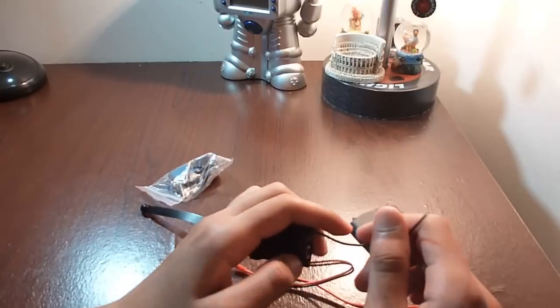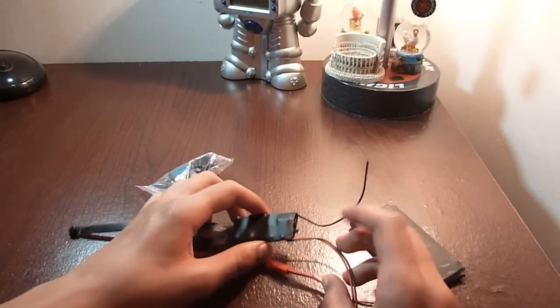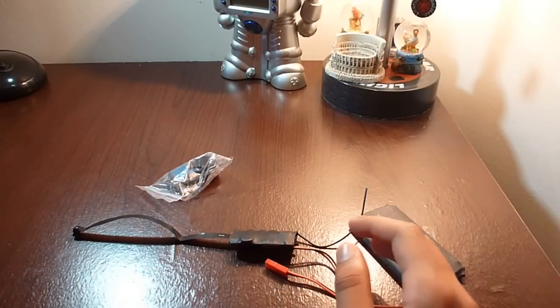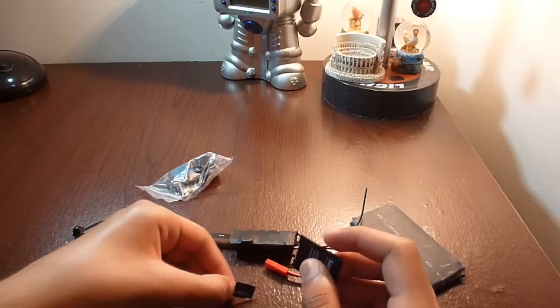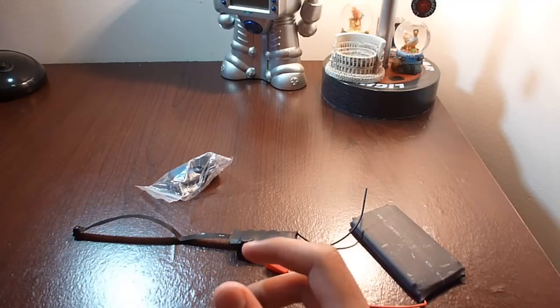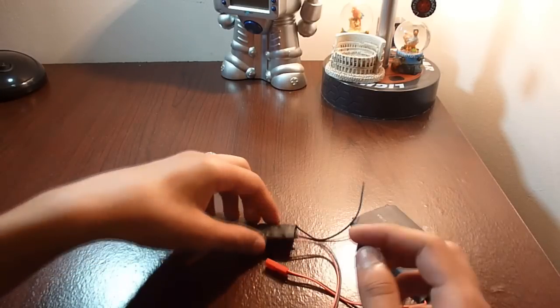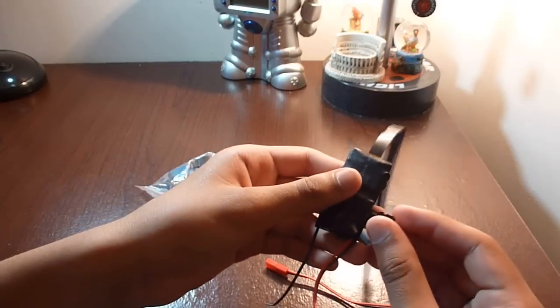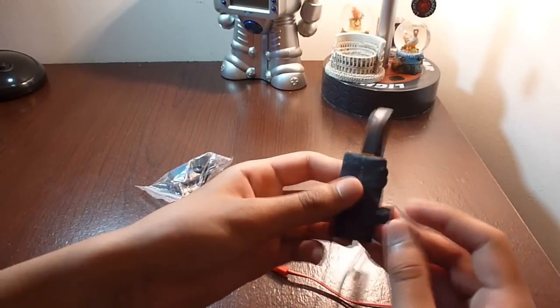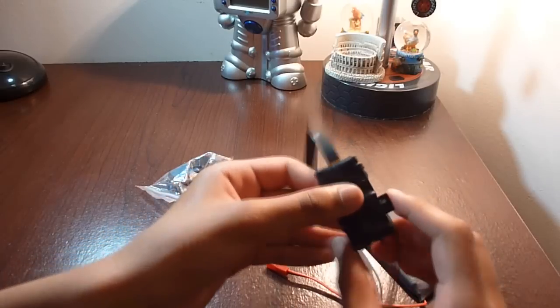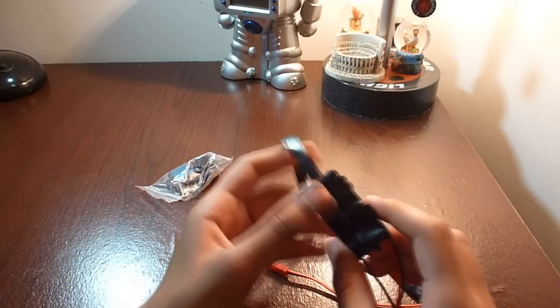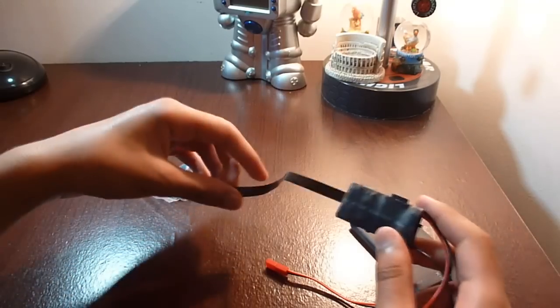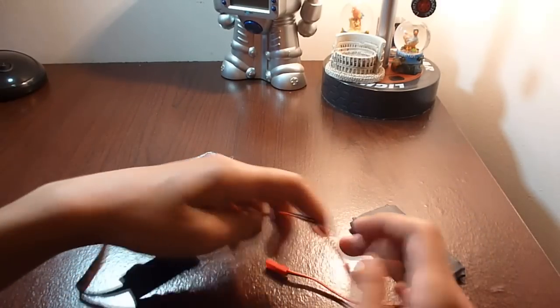The first thing you want to do is get the micro SD card—up to 32 gigs. I'm gonna put an 8 gigabyte in here. What you want to do is just push it. It might seem a little bit stiff, but it's just the spring—it will be a little bit tensioned. And then after doing that, you want to connect the battery.